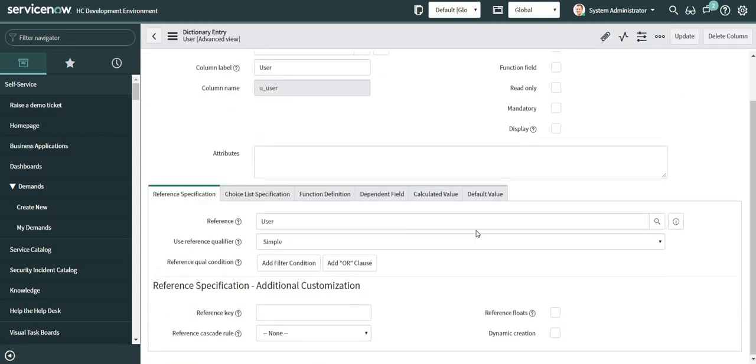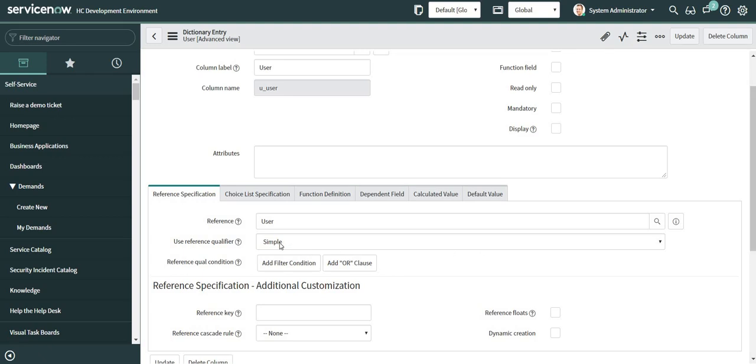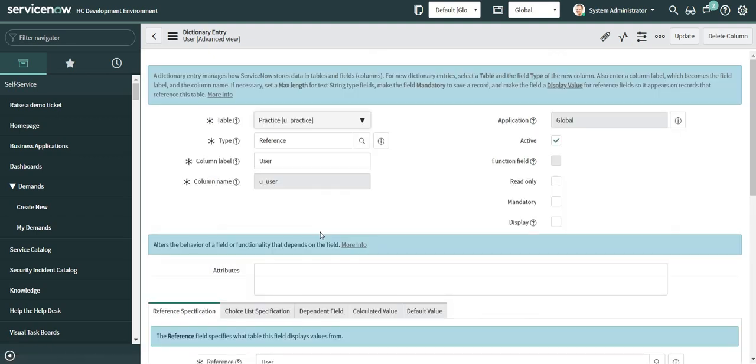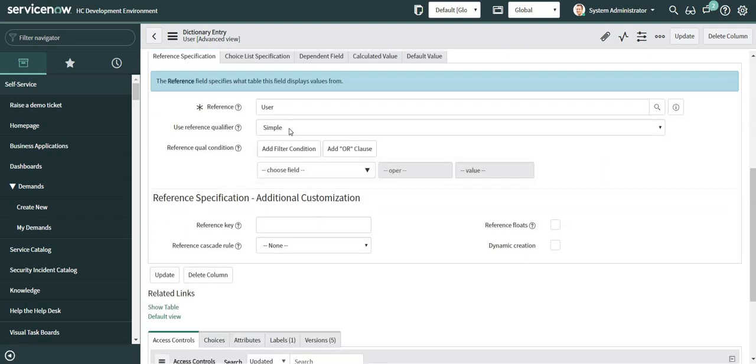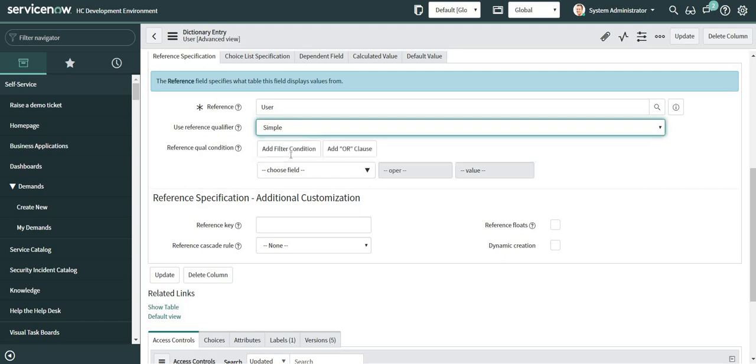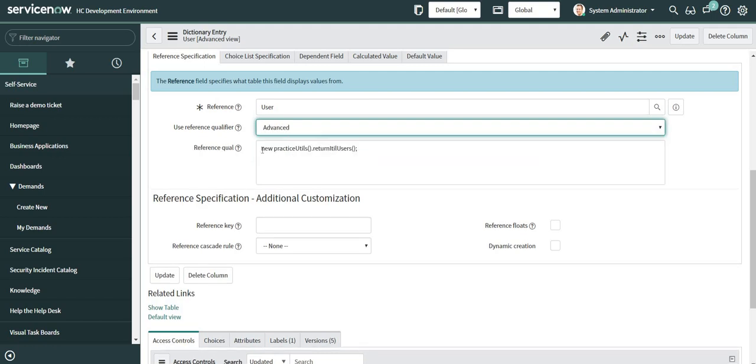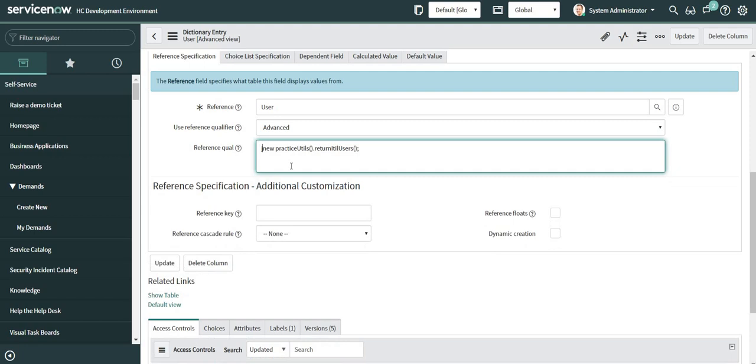Okay this is something different happened over this form. I selected the condition as advanced but this is reverted back to simple. Why this has happened? The reason for that is whenever we are using advanced reference qualifiers we need to use a prefix javascript colon before the query condition I am about to write. Otherwise it will not work.